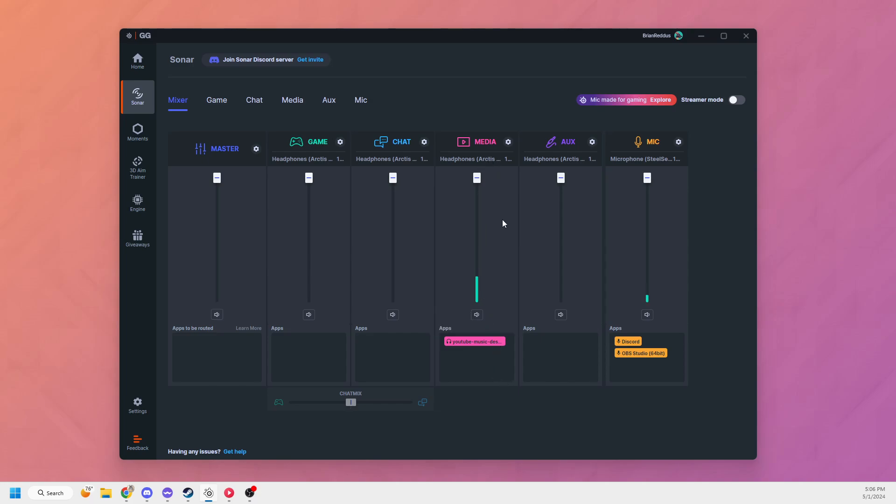I have my music going to my media, my mic going through mic, my games going to game, all that good stuff. Once I have all that set up, I'm just going to activate streamer mode with this checkbox.